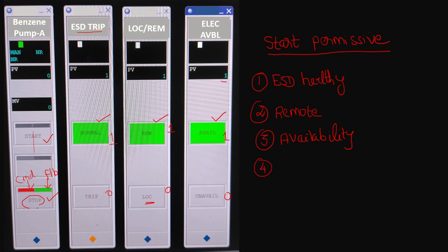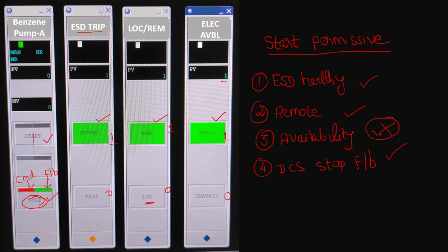The fourth important start permissive is stop feedback — from DCS, the command should be in stop and stop feedback must be available. These are the four basic start permissives. If any one of these control tags is not healthy — for example, if there is no electrical availability — we cannot issue a start command to the pump or motor from the control room. We must ensure all start permissives are healthy before proceeding.